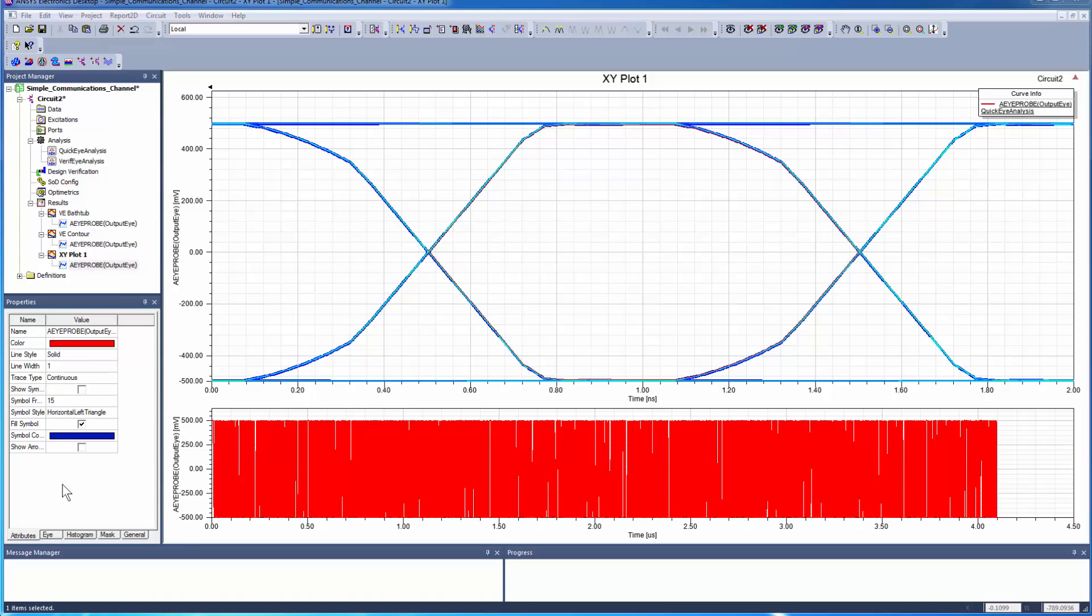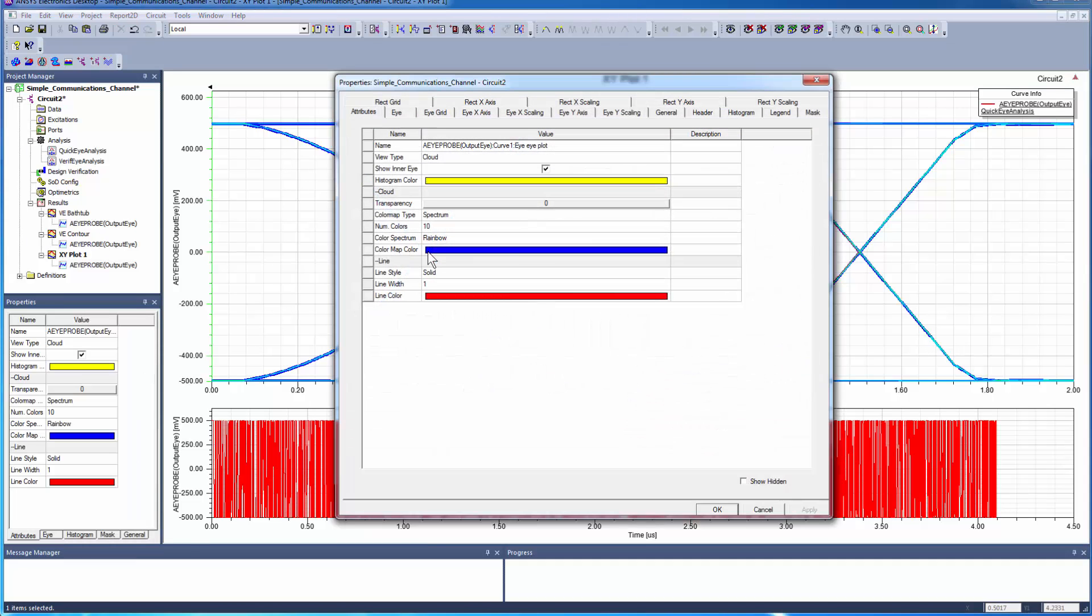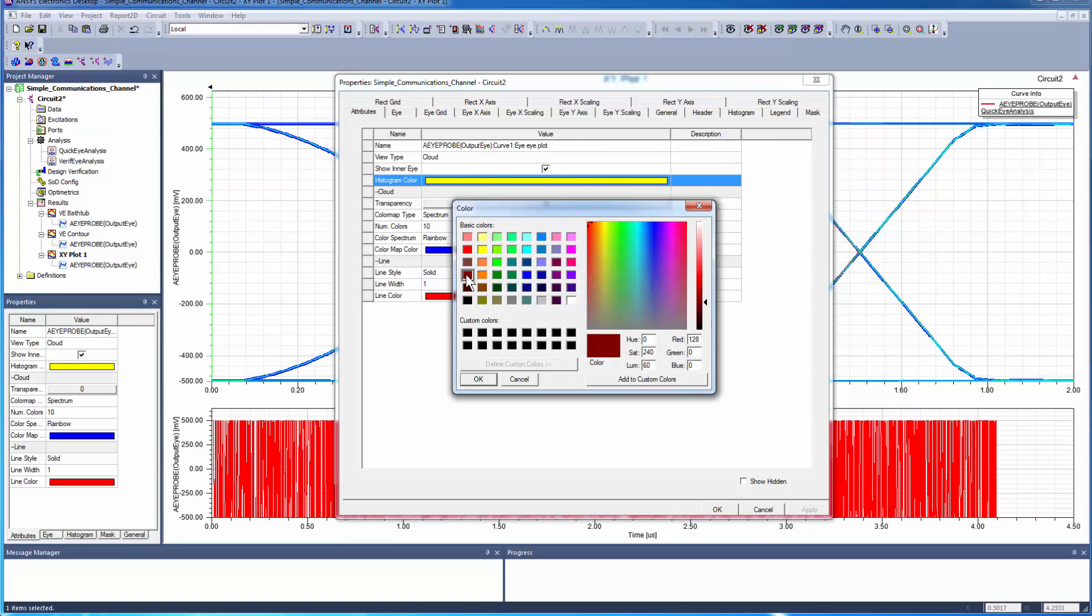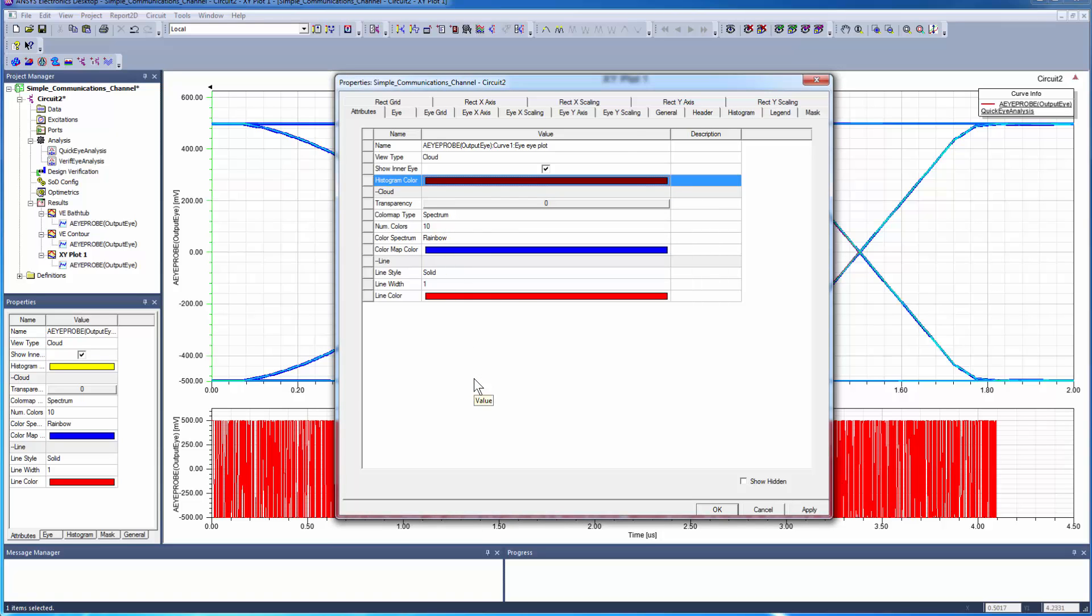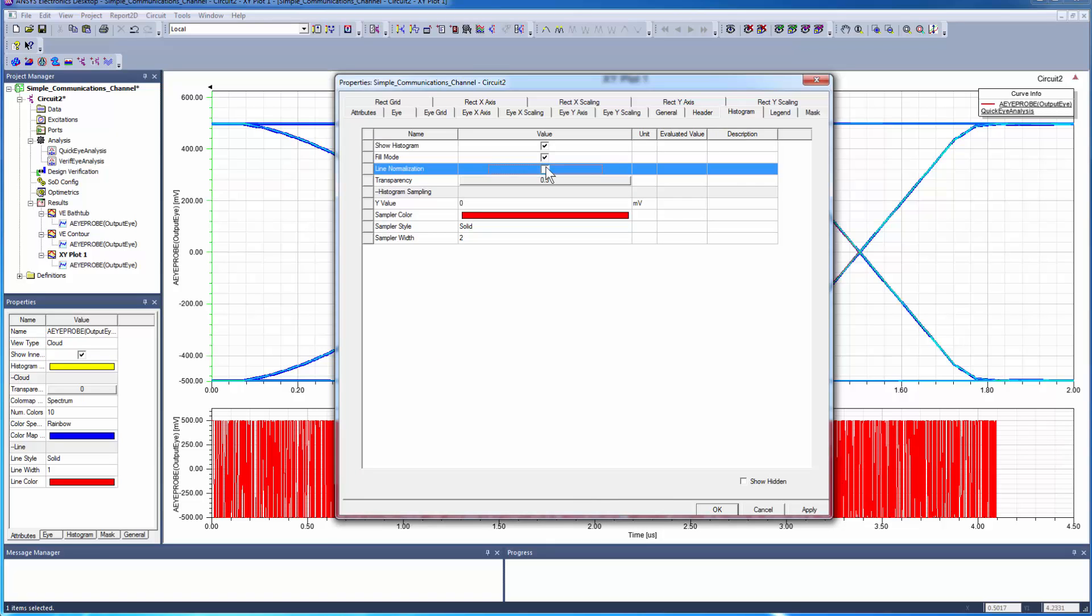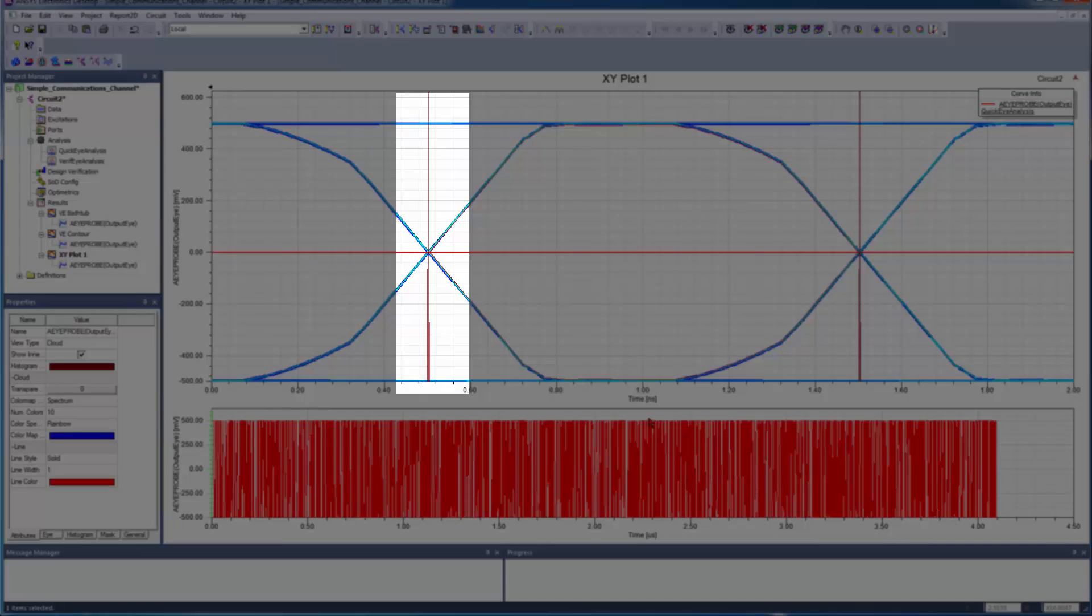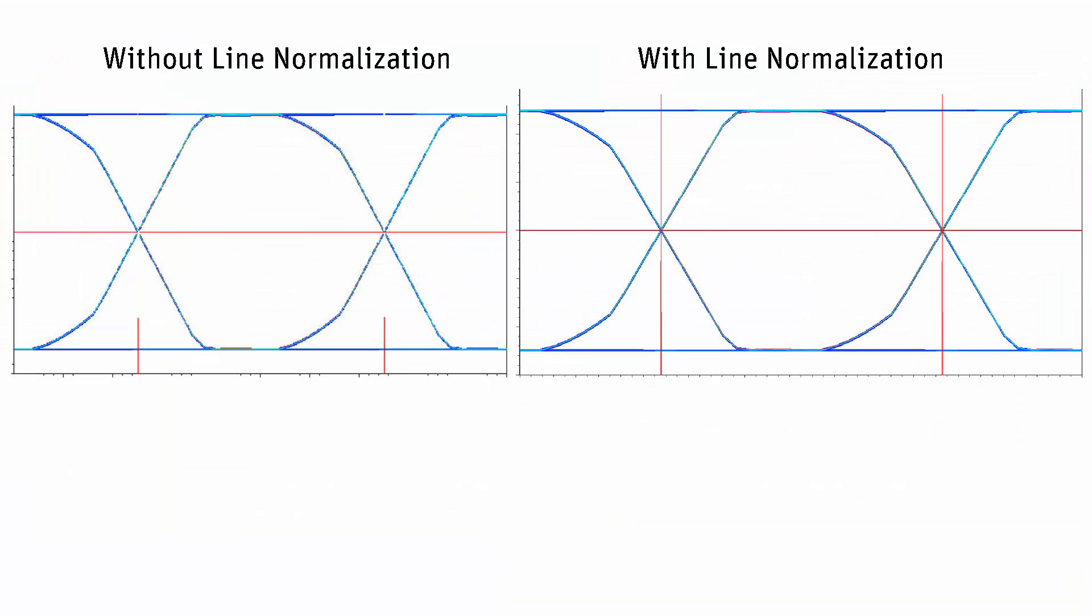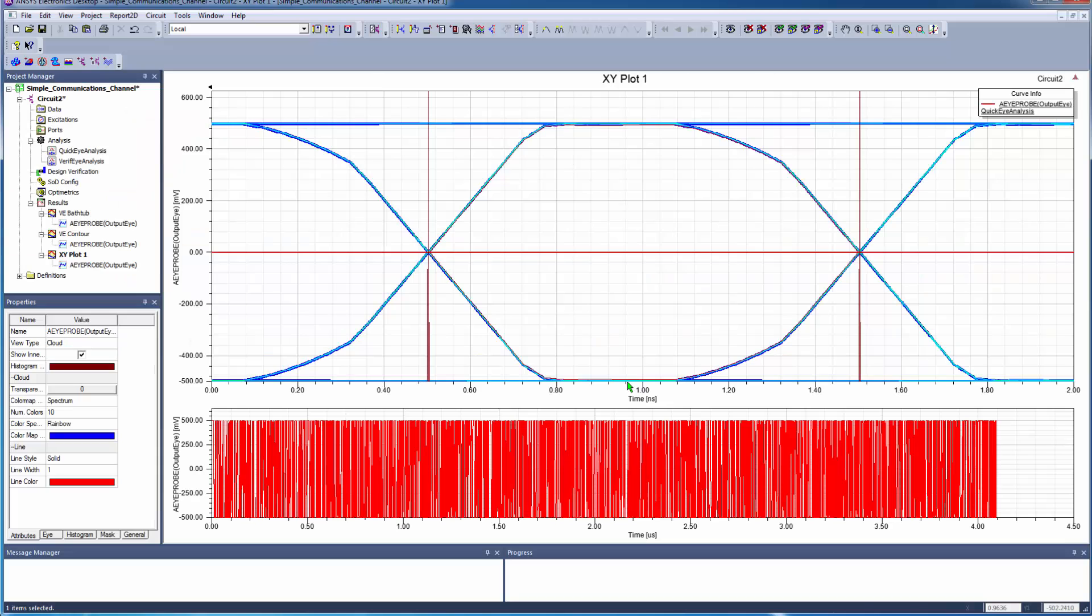Now set up the histogram to show the distribution of the crossing points in the eye diagram. Double-click the crossing point to open the Properties window. Change the histogram color. Click the Histograms tab and check the boxes Show Histogram and Line Normalization. The option Show Histogram makes the histogram visible. And the option Line Normalization enlarges it. The histograms show the distribution of the crossing points of the rising and falling edges. In this case, the histogram indicates a clean signal.